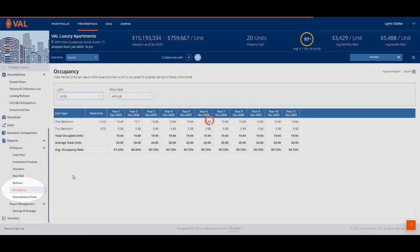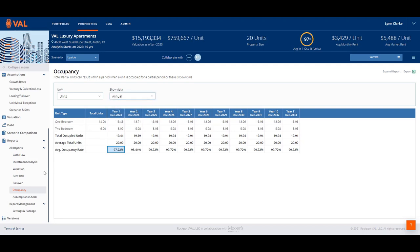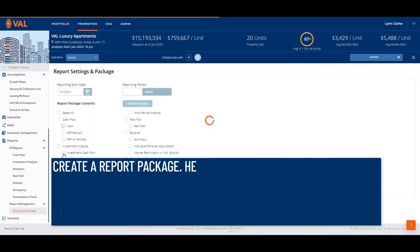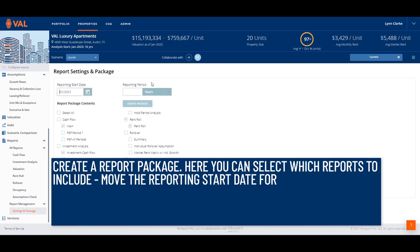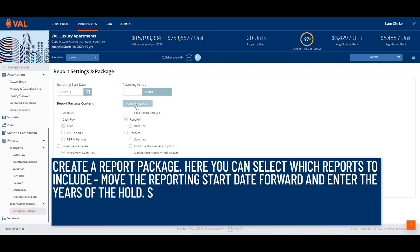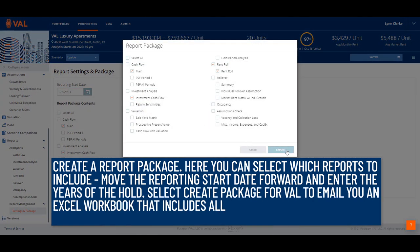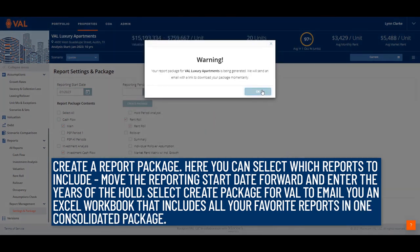The Occupancy Report shows total occupied units, average occupancy rate, and can be viewed annually, monthly, or quarterly. Once you've identified which reports to include in your analysis, go to Settings and Package to create a report package. Here, you can select which reports to include, move the reporting start date forward and enter the years of the hold, and select Create Package for VAL to email you an Excel workbook that includes all of your favorite reports in one consolidated package.